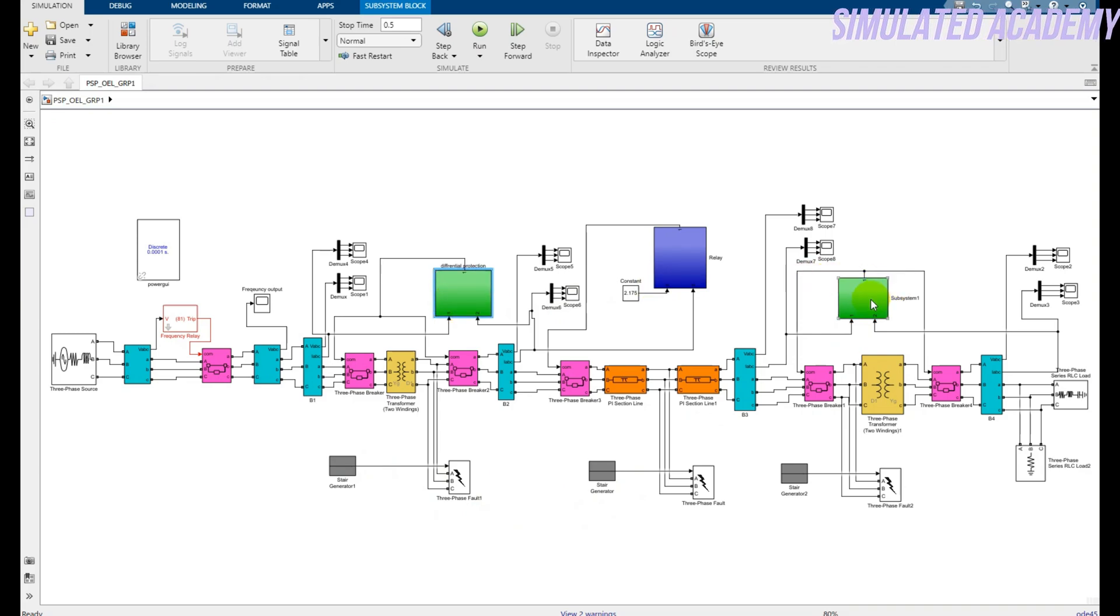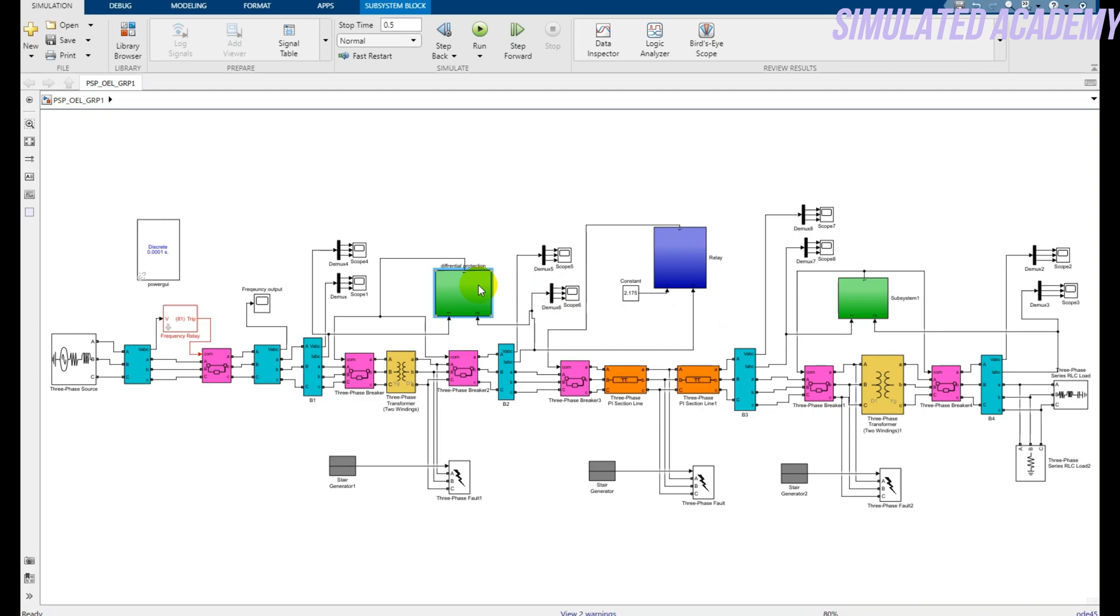The differential protection relays are for transformer number one and transformer number two. How these are designed, I also put a video link in the description, and I tell step by step how you will design differential relay protection. This is my overcurrent relay, and I also put the link in the description for this video as well.